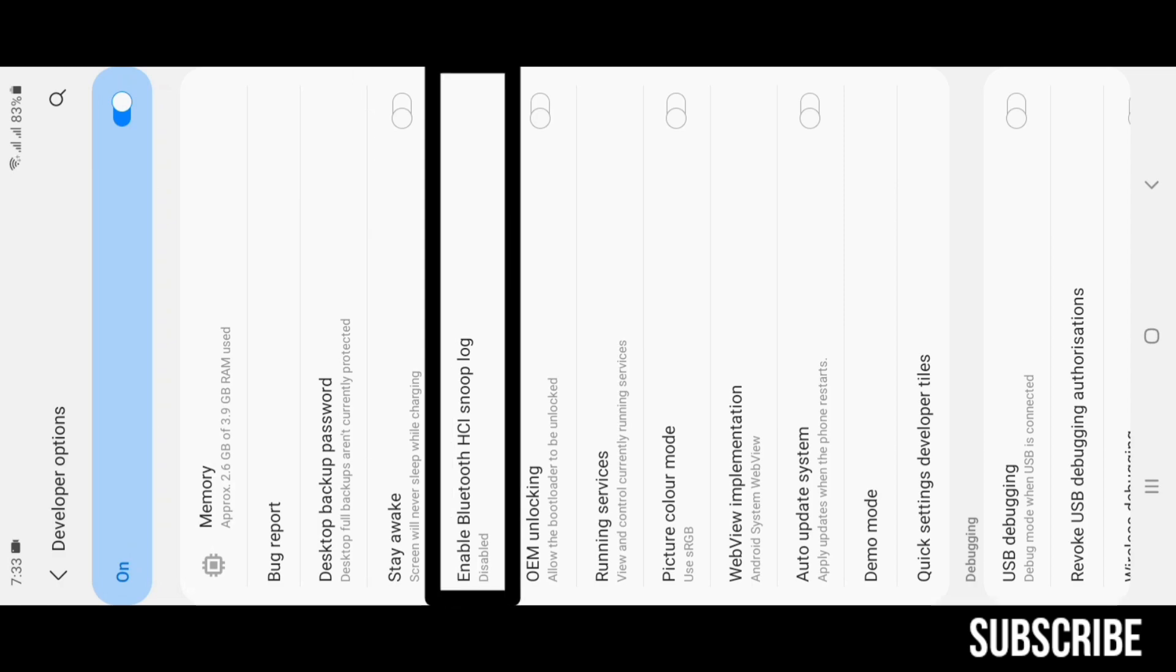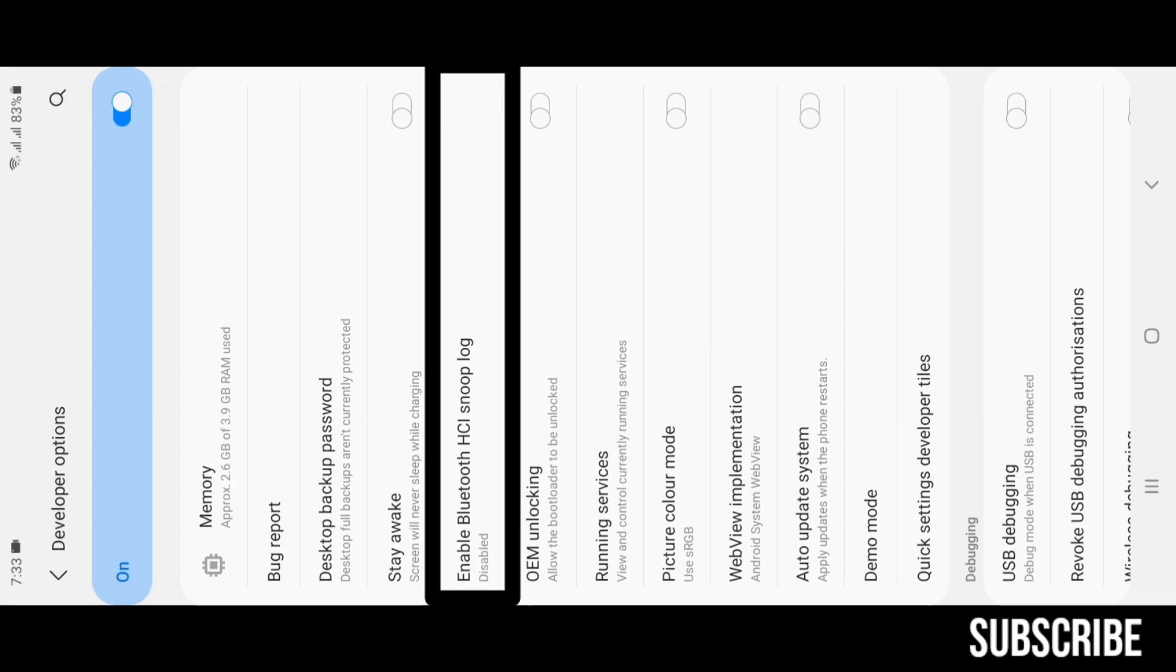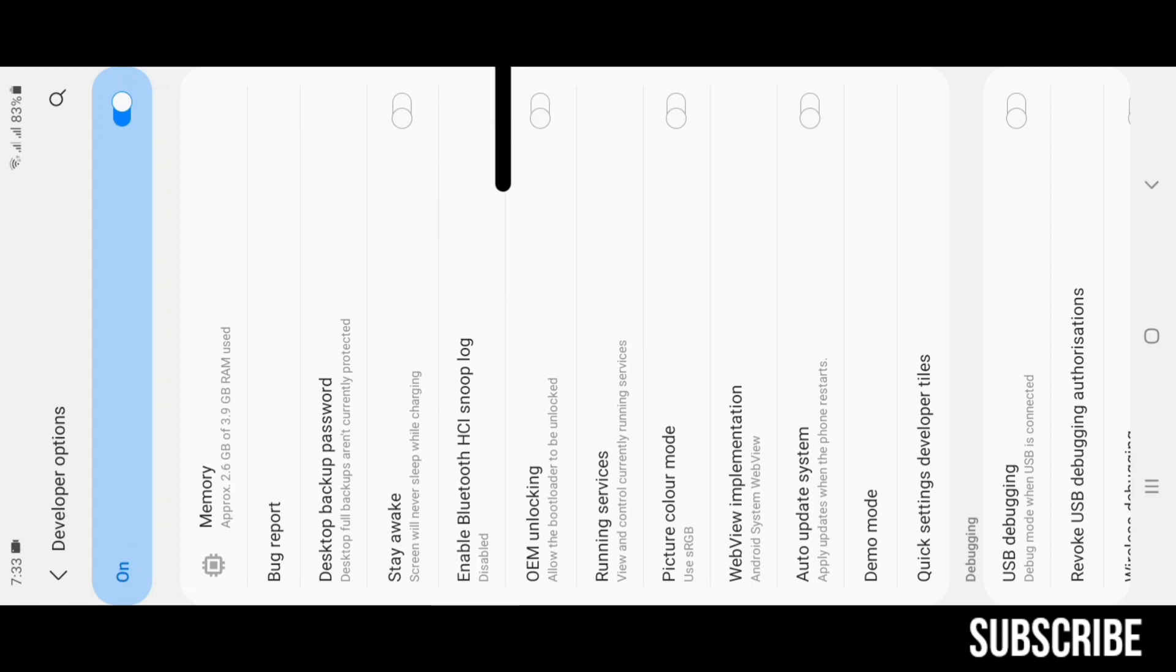Bluetooth HCI Snoop Log: with the Bluetooth Host Controller Interface (HCI) you can see Bluetooth log history of devices which were connected earlier via Bluetooth with specific time noted. OEM Unlocking means bootloader unlocking. It's really handy when you want to root your device.